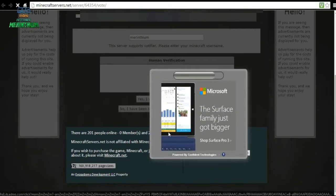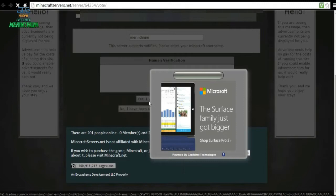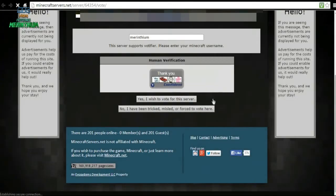Let it do its advertisement, and then yes, I wish to vote for this server.